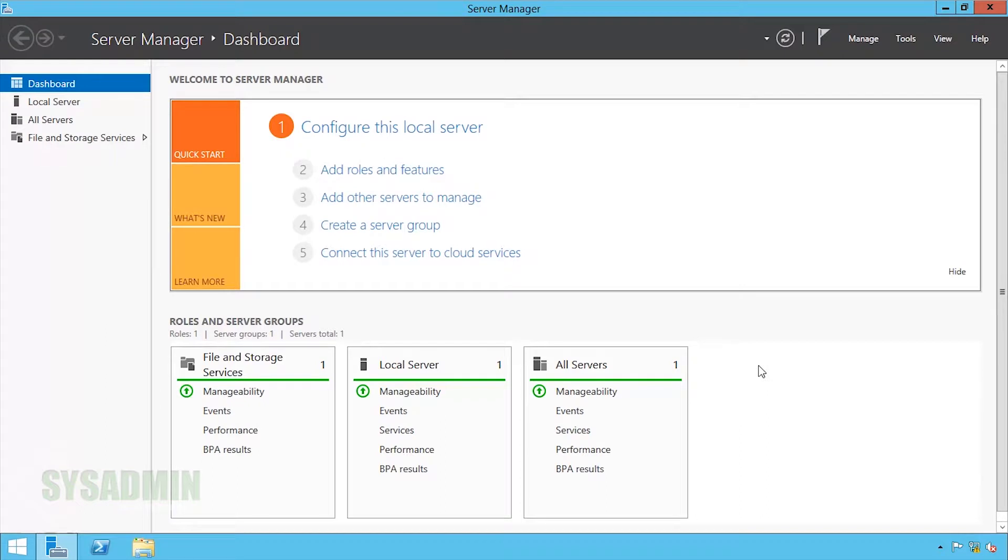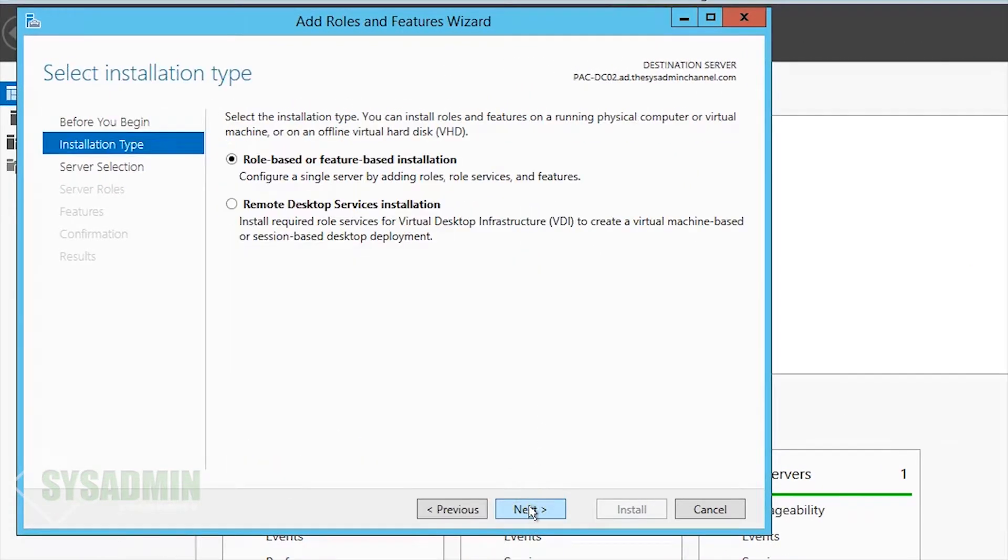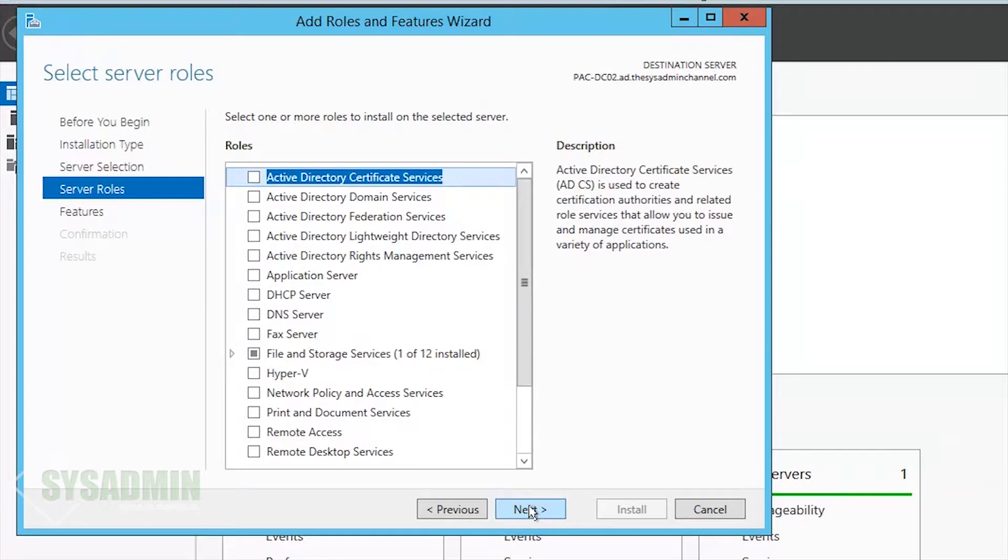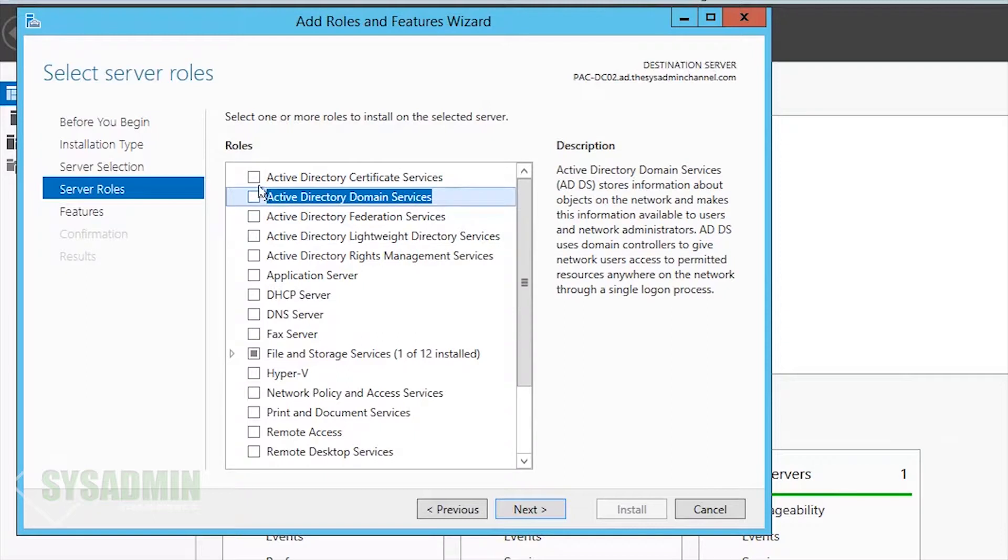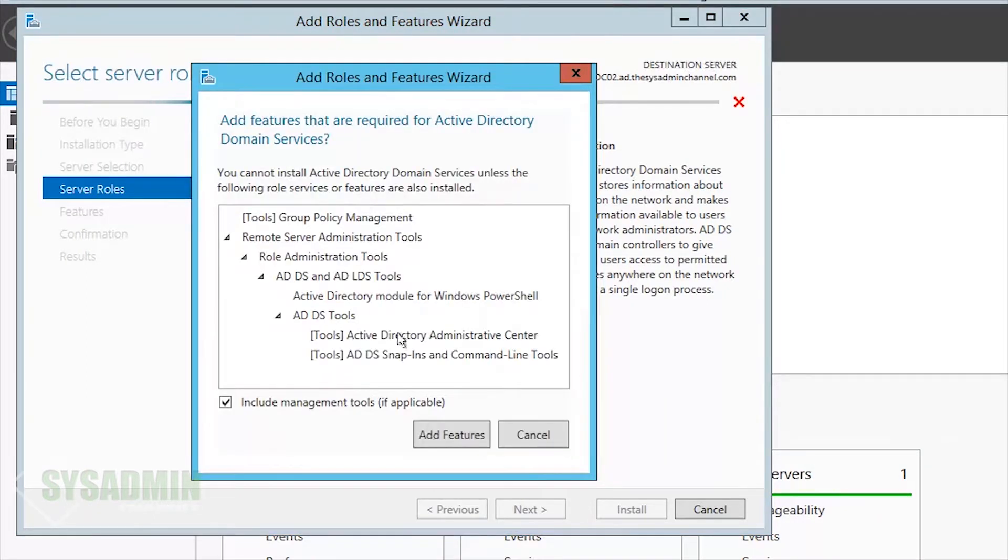We're going to click on Add Roles and Features. We're going to click Next, role-based features installation. We're going to select this DC from the pool, and then we're going to want to install Active Directory Domain Services. So we'll go ahead and check that, add the features.